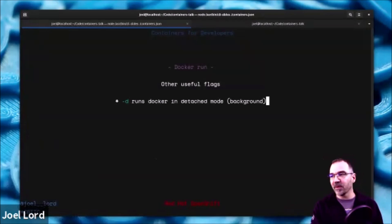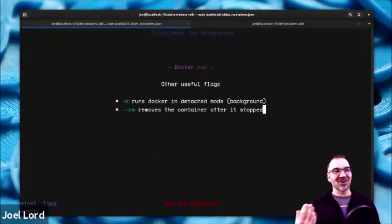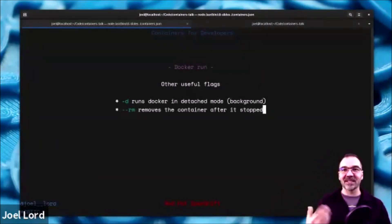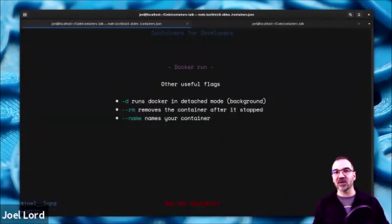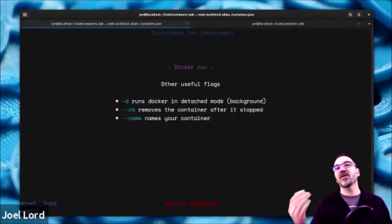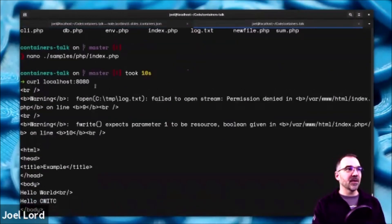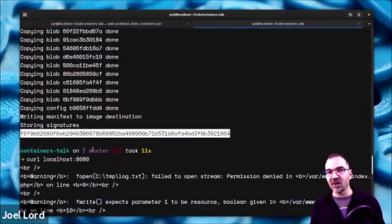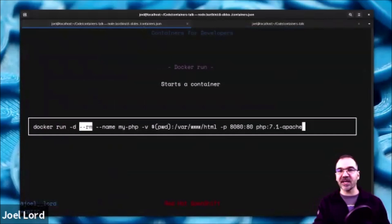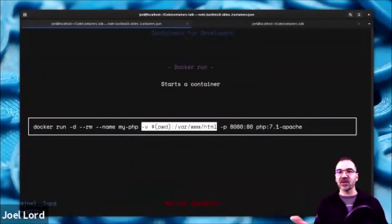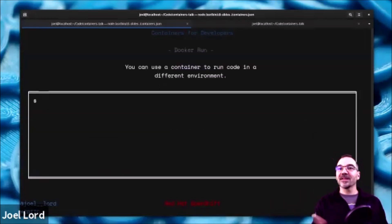Some other useful flags: -d tells Docker to run in detached mode, in the background. --rm removes the container after it stops — since containers take up disk space, it's good to use --rm to clean up. --name lets you name your containers so you can easily find them; otherwise Docker gives them a random name. So the full command is: docker run -d --rm --name [name] -v [volume] -p [ports] [image].